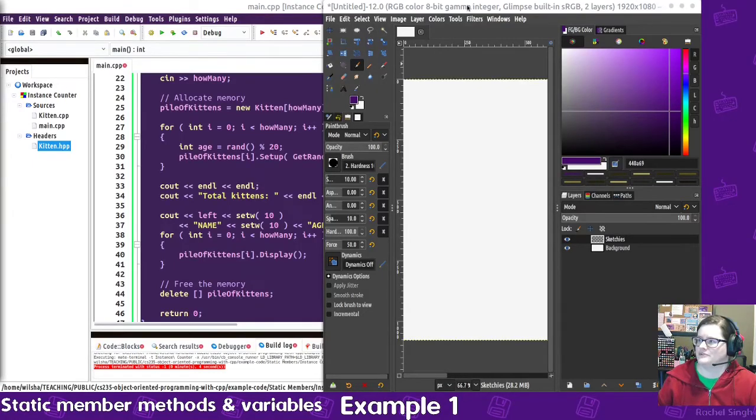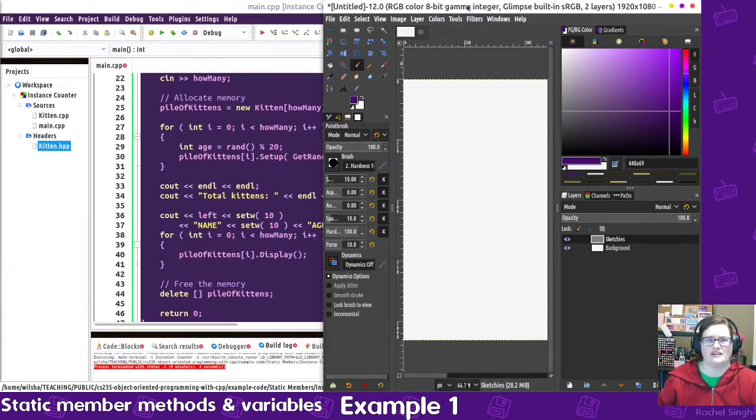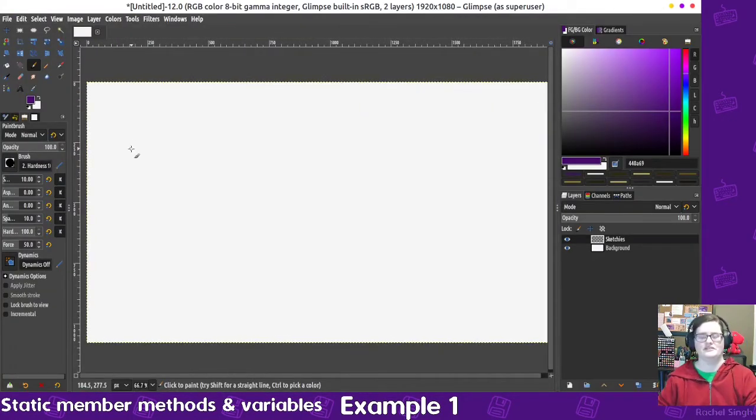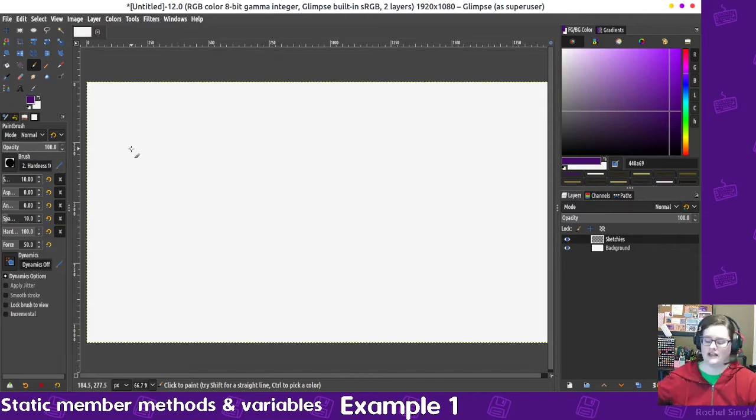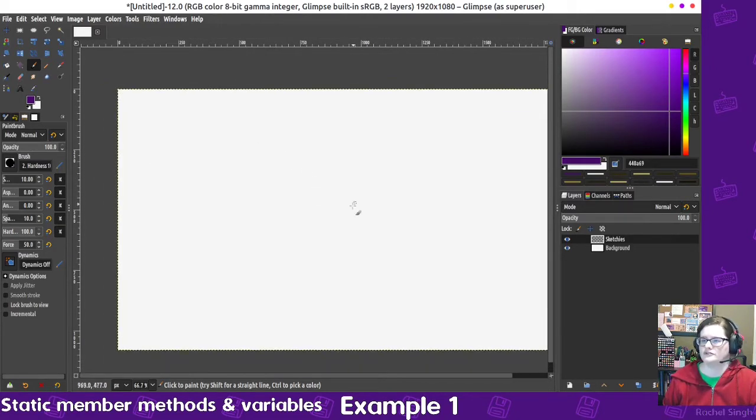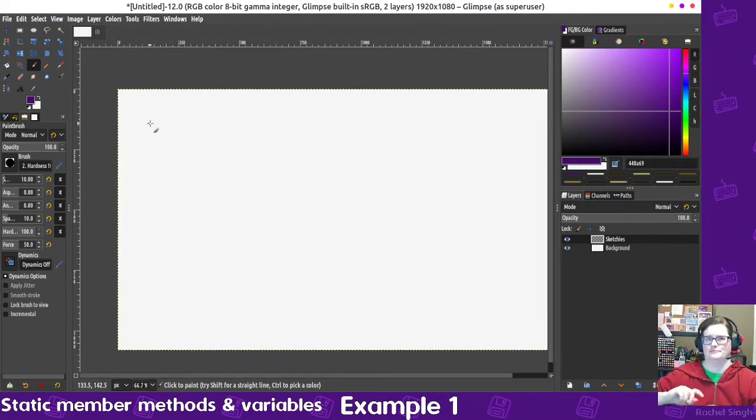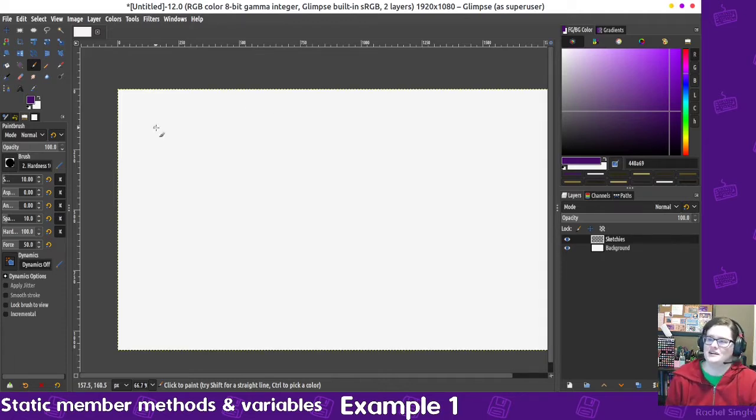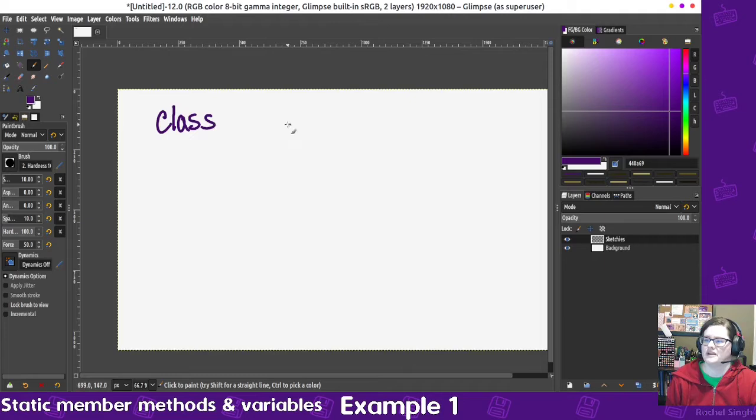Let's work on some examples of using static member variables and methods in classes. So first off, just to review some information, some terminology, when we declare a class, we have some sort of class declaration.